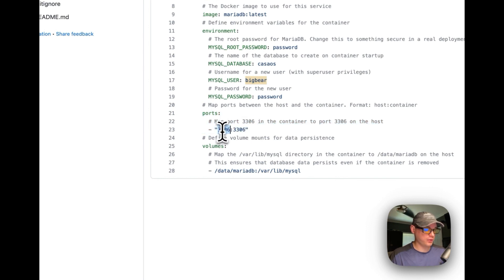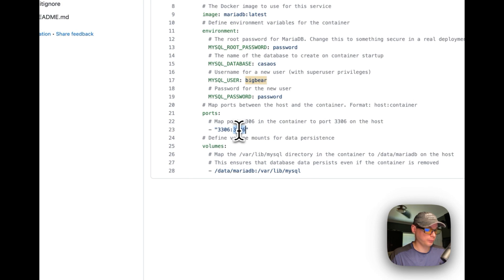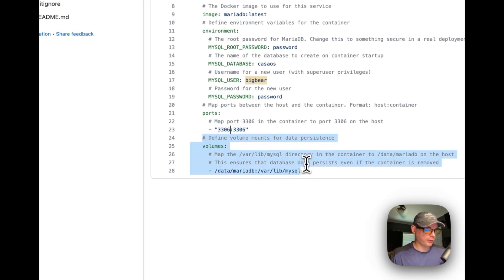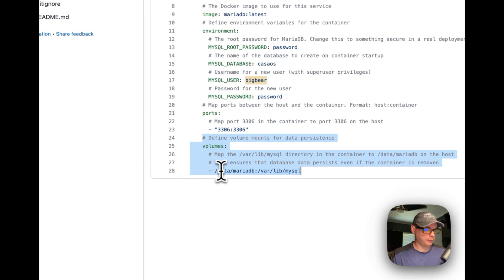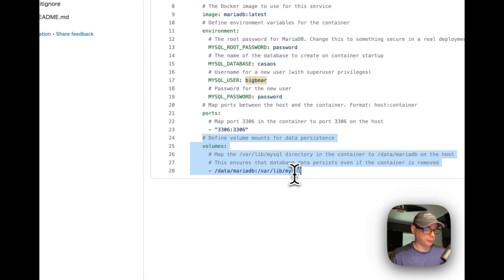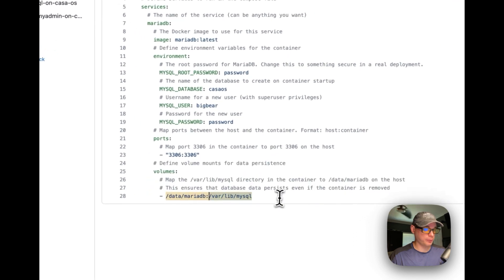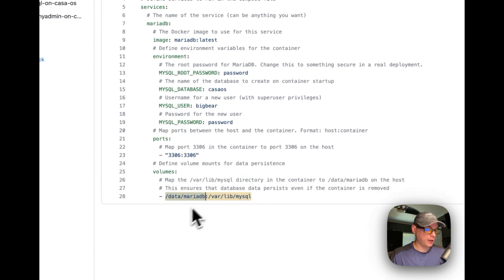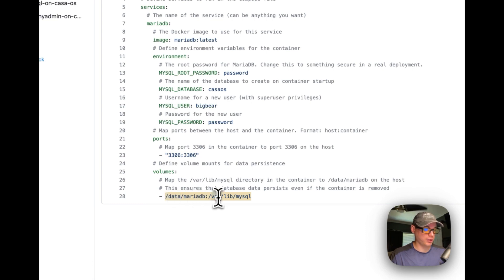And then on the volumes, I'm going to do data-mariadb and then /var/lib/mysql. So in the container will be /var/lib/mysql, and then on the host will be data-mariadb. You can change the host side, but you cannot change the container side.